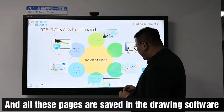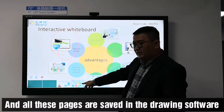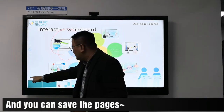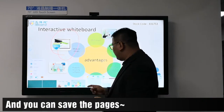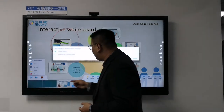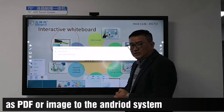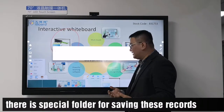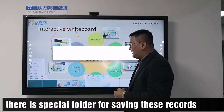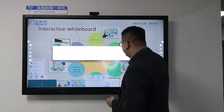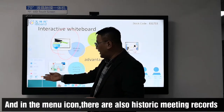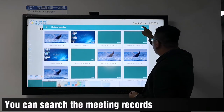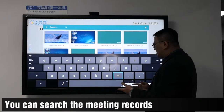All these pages are saved in the drawing software, and you can save the pages as PDF or image to the Android system. There is a special folder for saving these records, and in the menu icon there are also historical meeting records. You can search the meeting records.